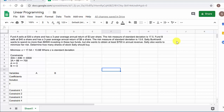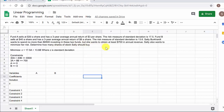Let's take a look at working a linear programming problem in Google Sheets. Fund A sells at $30 a share and has a 3-year average annual return of $3 per share, and the risk measure of standard deviation is $17.5. Fund B sells at $40 a share and has a 3-year average annual return of $8 a share, and the risk measure of standard deviation is $13.6. Sally wants to spend no more than $6,500 investing in these two funds, but she wants to obtain at least $700 in annual revenue. Sally also wants to minimize her risk — determine how many shares of stock Sally should buy.